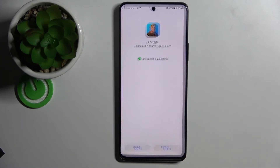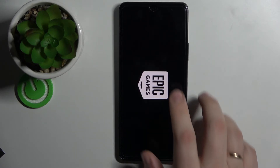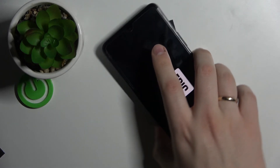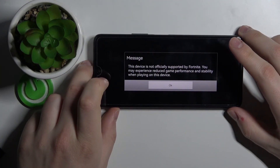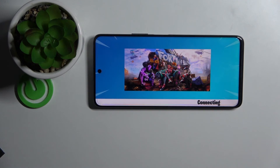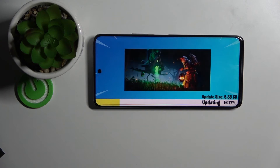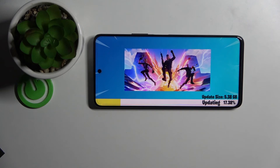All that is left to do is open it. Here we have the Fortnite game, which will force-download some files and updates. As you can see, the update size is 5.38 gigabytes. Once everything is downloaded, you'll be able to play the game.